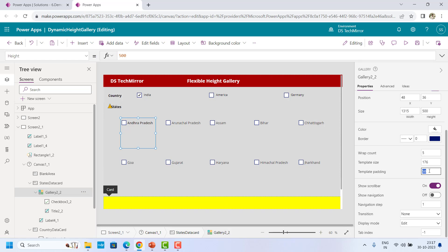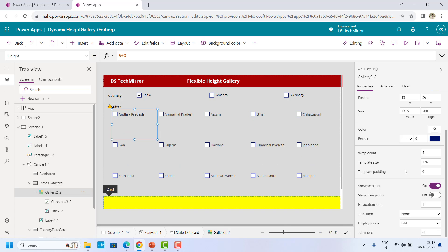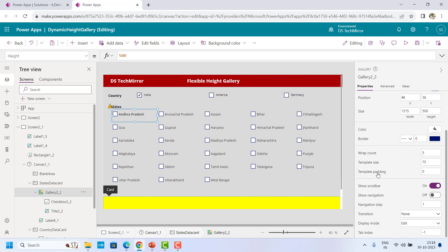So I will use this in my formula logic so that in case you are using it, it will work in your environment. Now let's see how we can use this. Let me revert the template size back to 75. Two things we need: we need template size and template padding. These two are available in the form of properties, but we also have to count the number of rows.